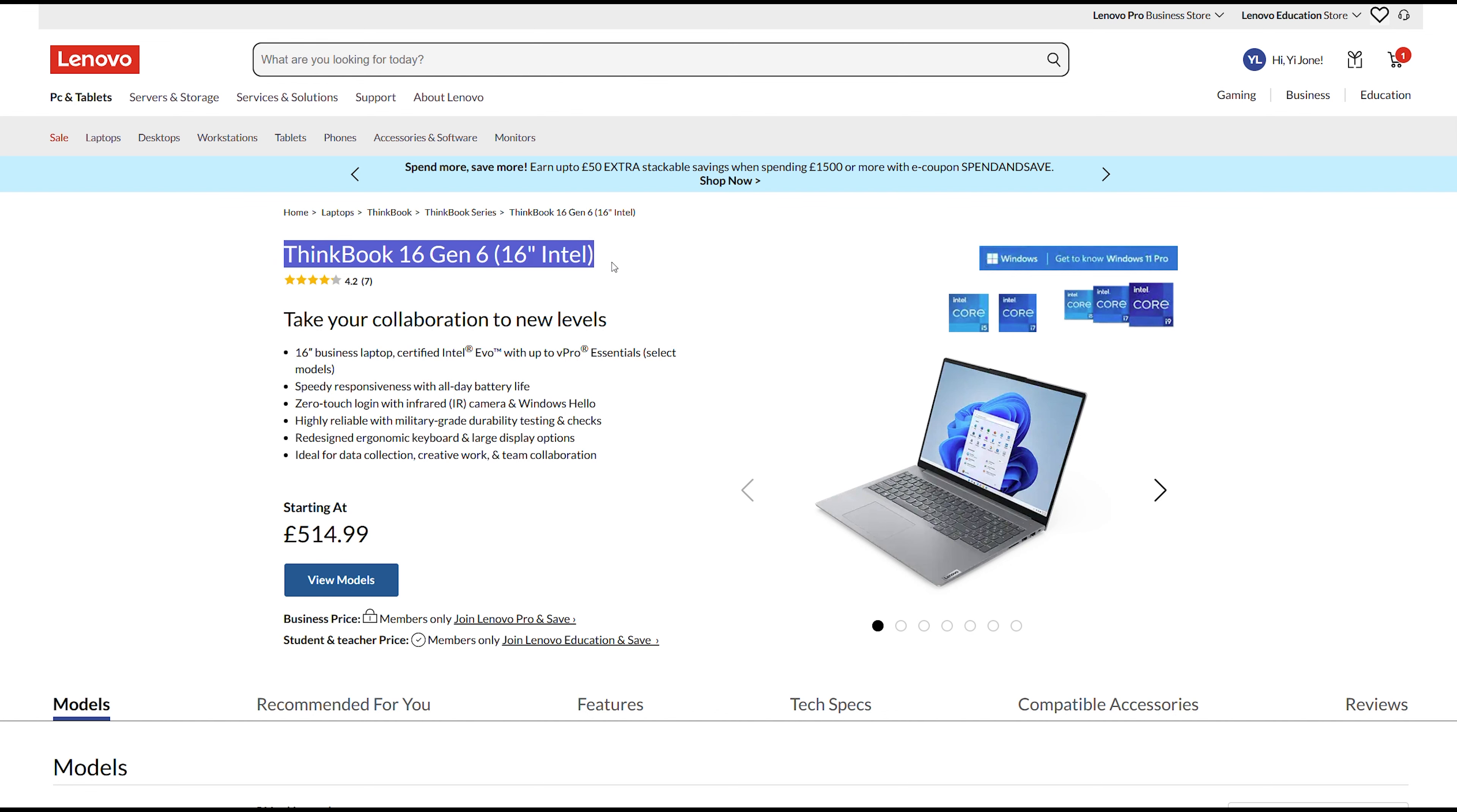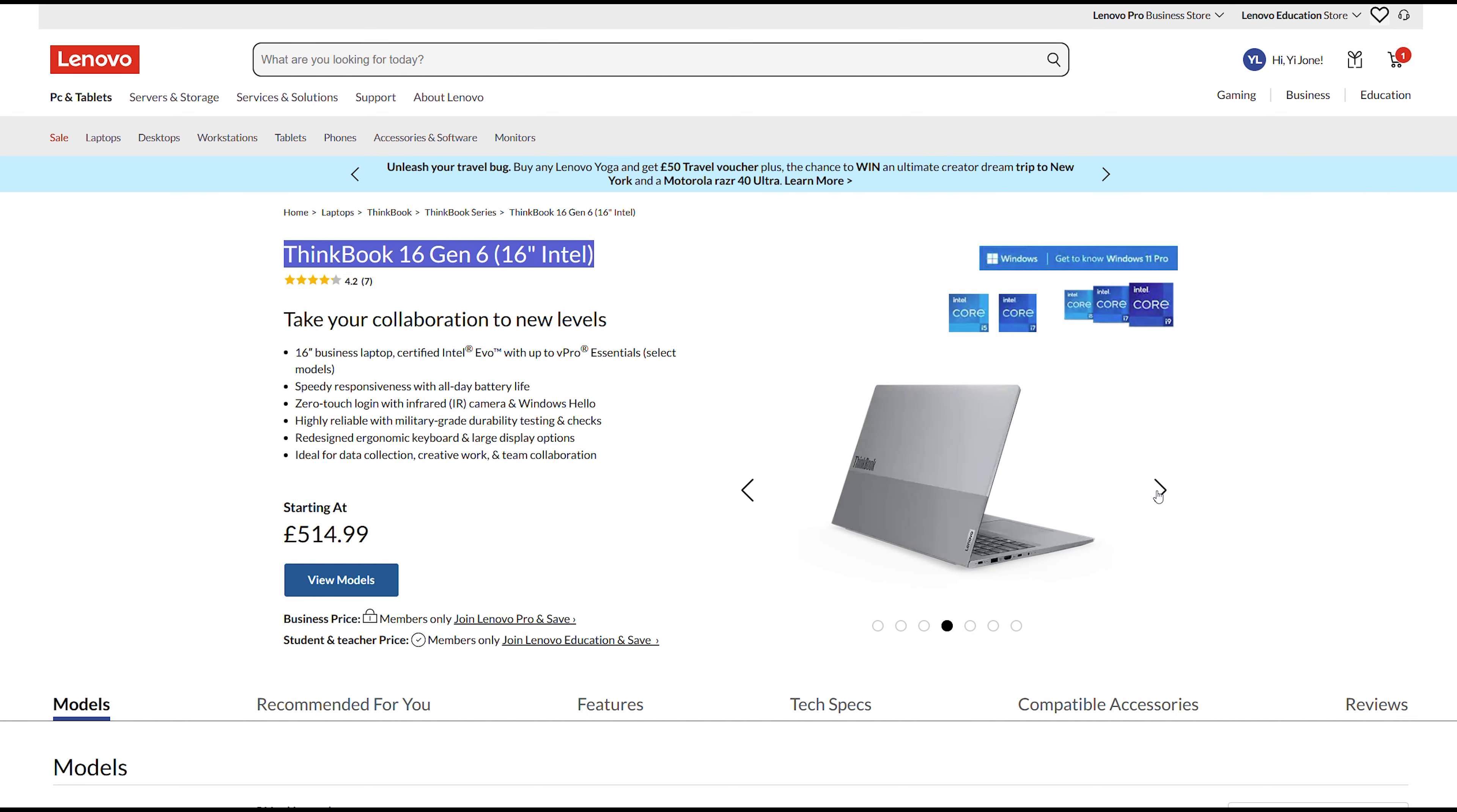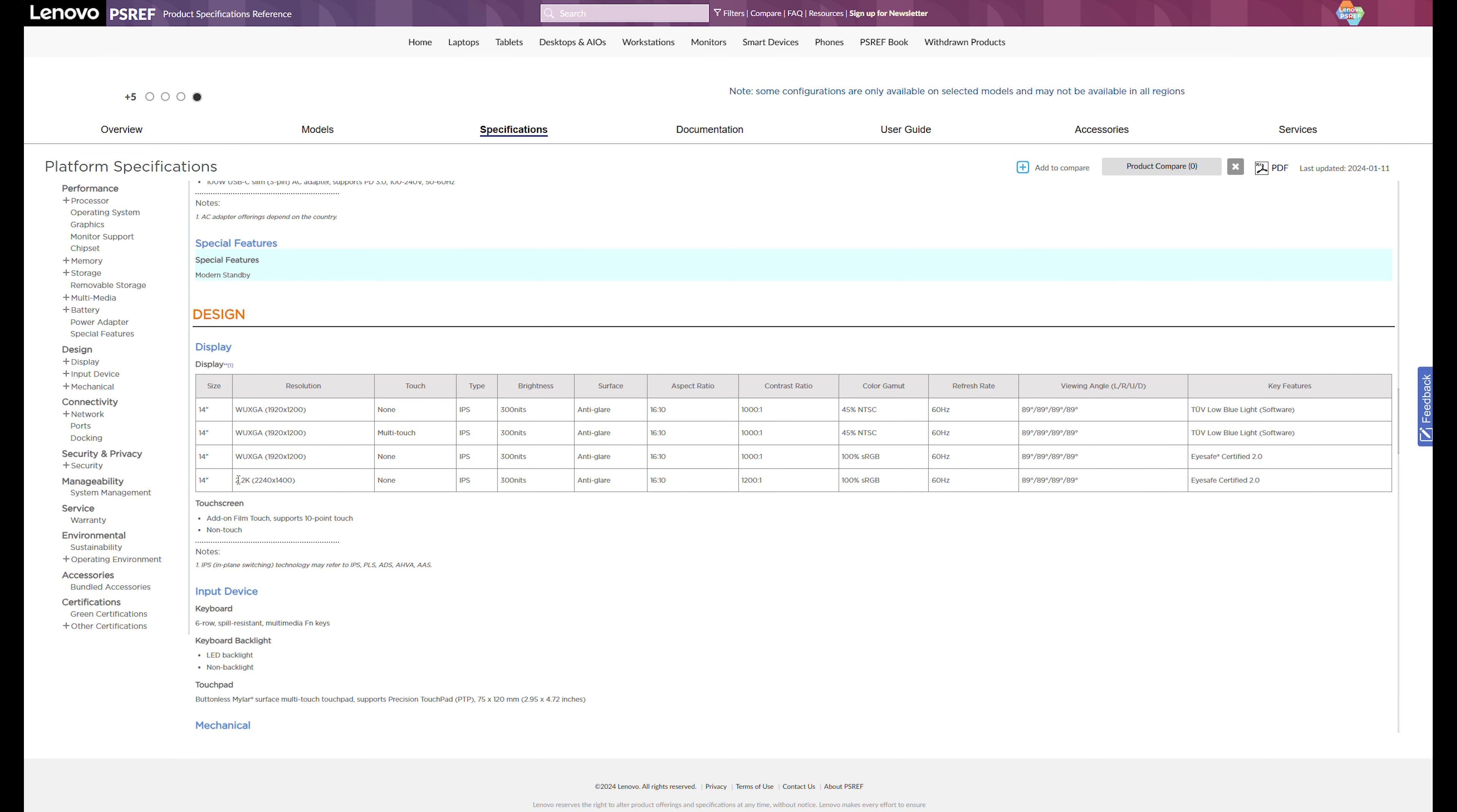There is a larger 16-inch sibling, the ThinkBook 16 Gen 6 if you need a bigger display and separate numeric keypad. If you need a wider color gamut for image editing work, go for the 2.2K 100% sRGB display panel option if available.